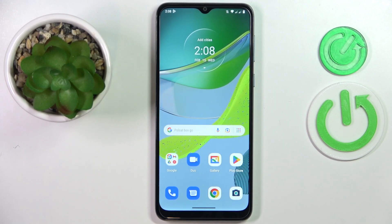This is Motorola Moto E13 and today I'm going to demonstrate that you can check your data usage on this device.